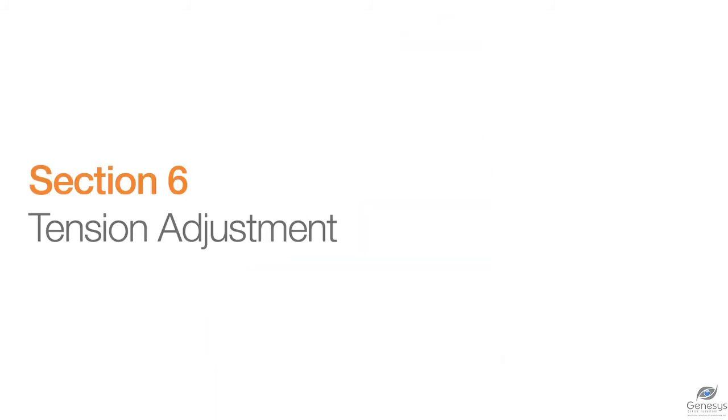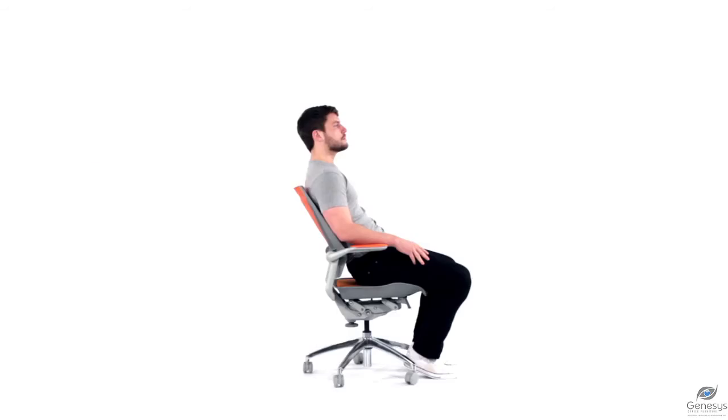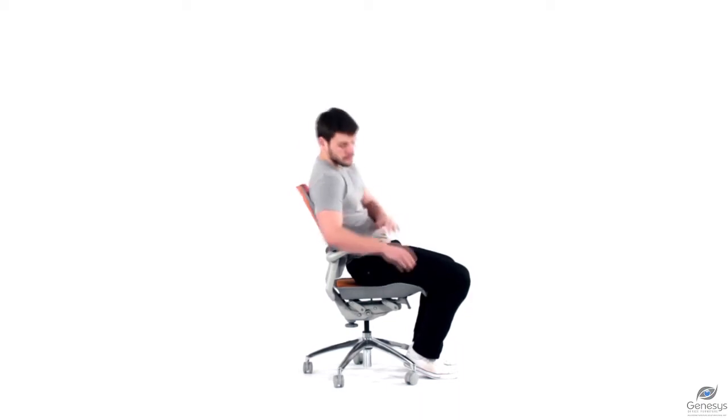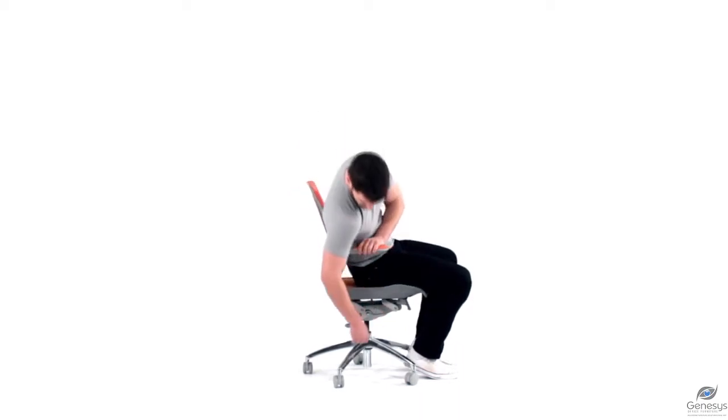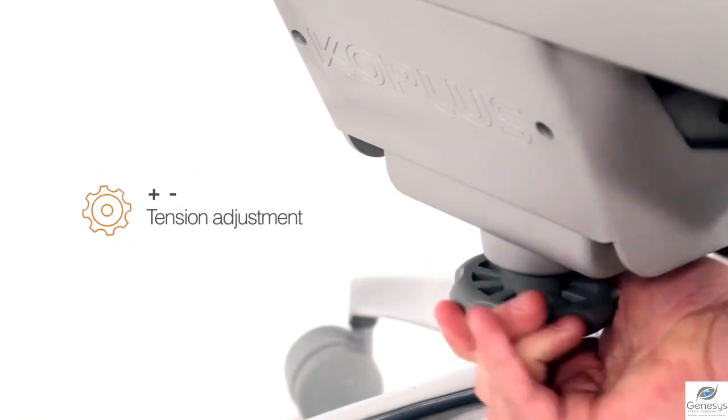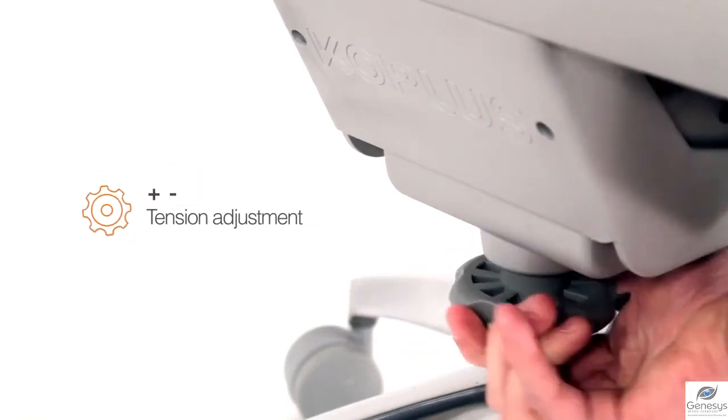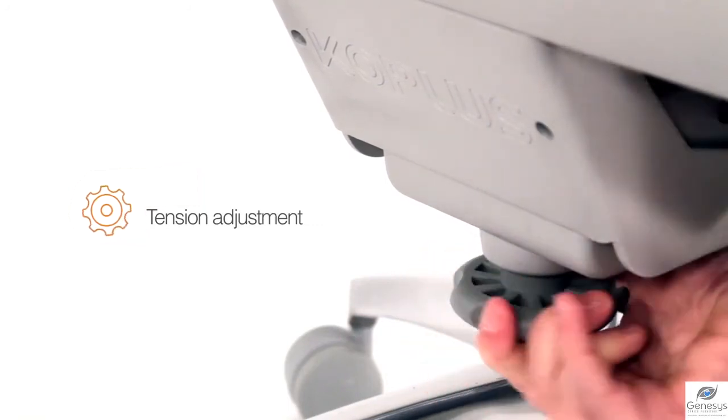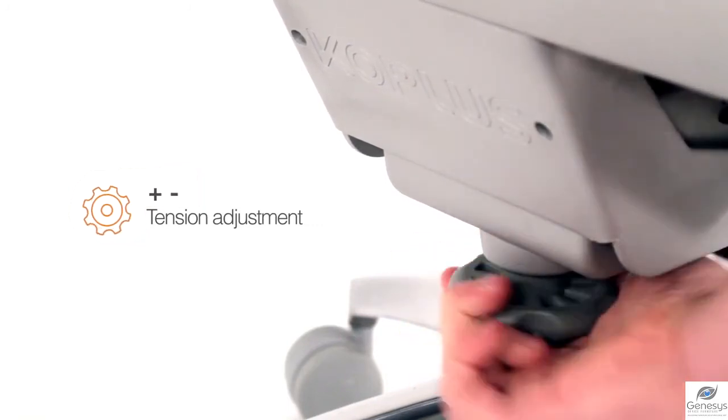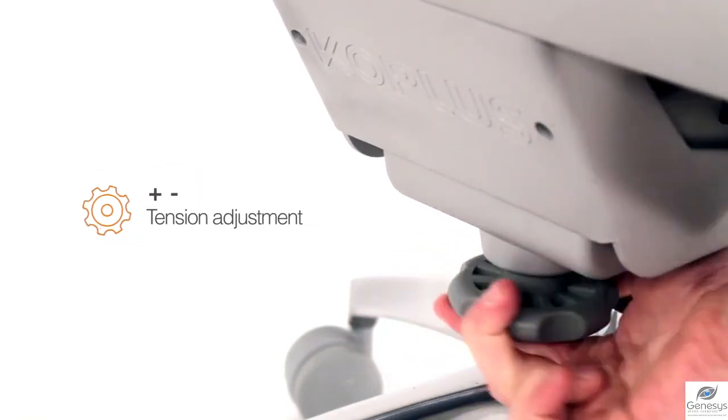Tension adjustment. Reclining tension control can be adjusted with regards to various body shapes and weights. The control is located under the seat to the rear. Simply turn left to increase tension and right to decrease tension.